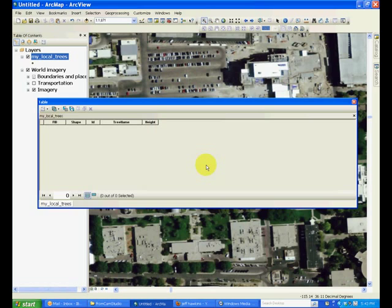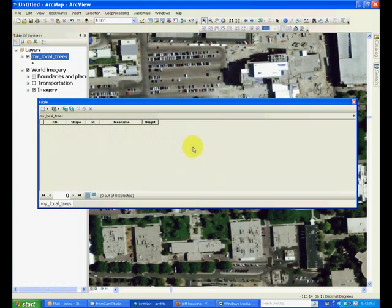This completes this tutorial. In the next tutorial, we will talk about how to add new points into a shapefile.